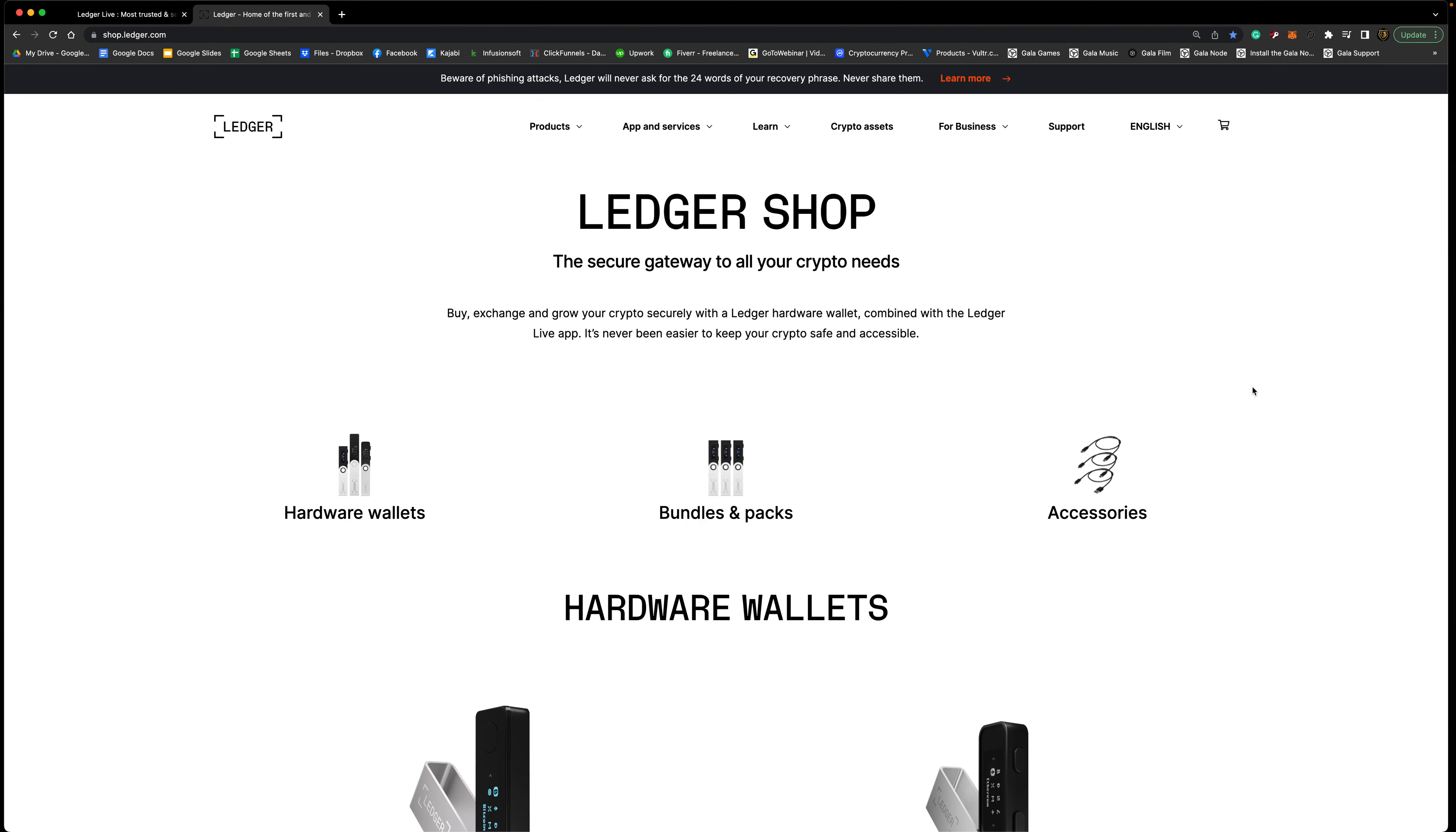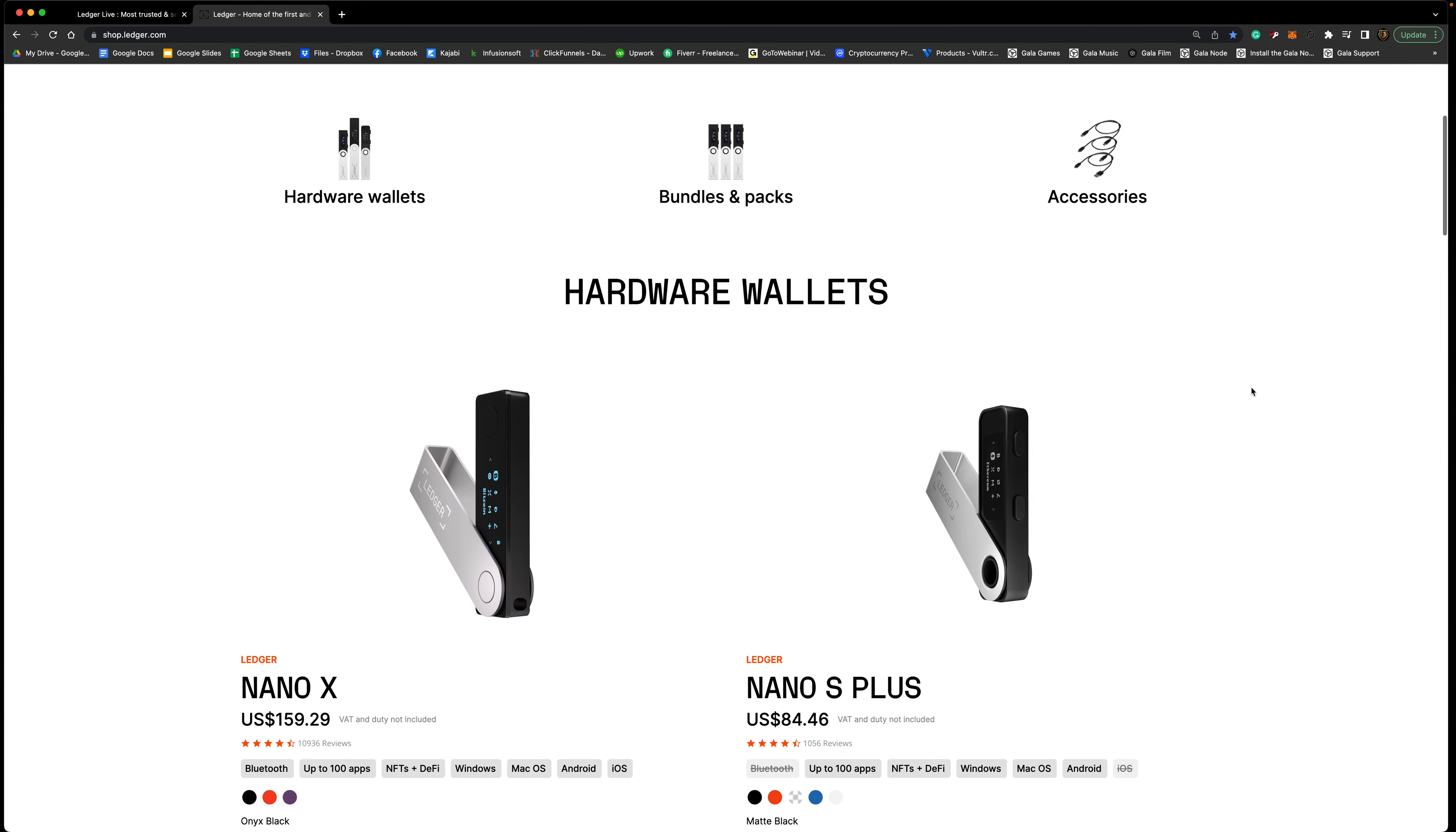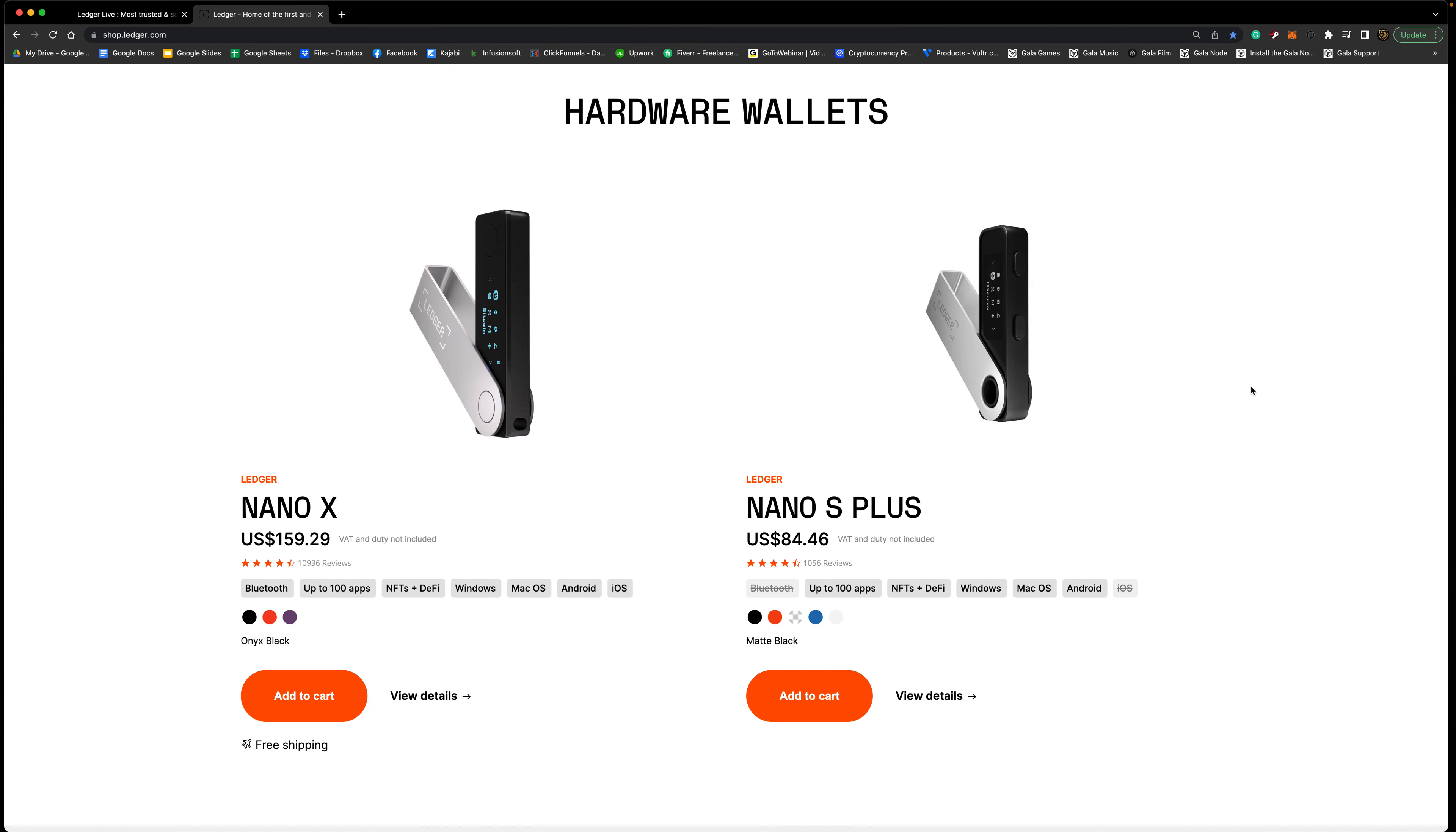We're over here at the Ledger shop and we're just going to look at a few of them. They have hardware wallets, they have bundle and pack options, and then they have accessories to go with your Nano. So we have two different options here: we have the Ledger Nano X and we also have the Ledger Nano S Plus.